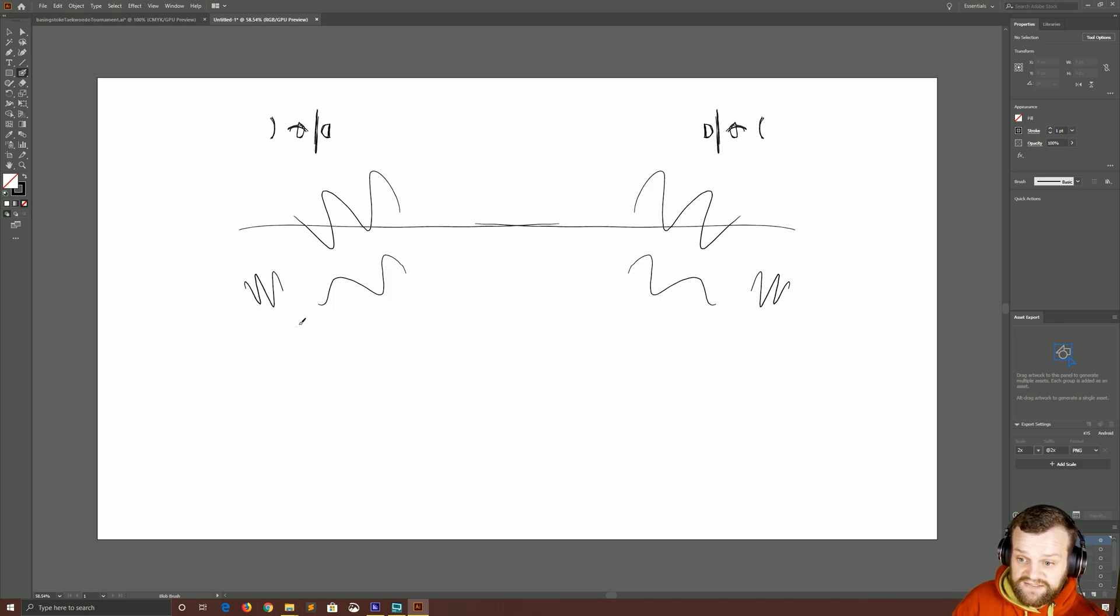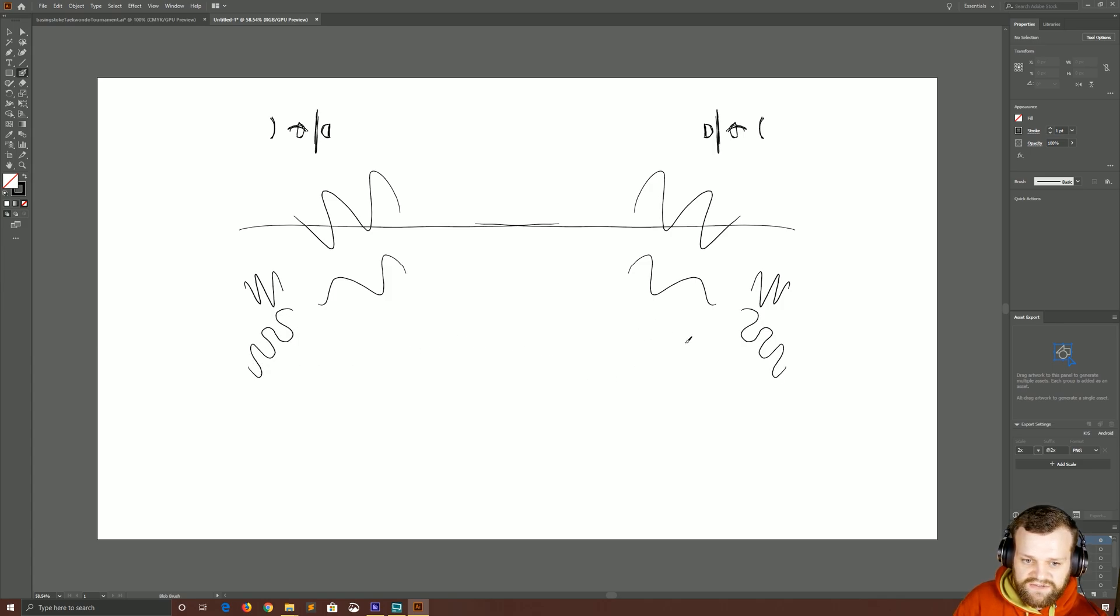And as you can see, as I'm going around and drawing things now, it's creating those options, these reflections over there.